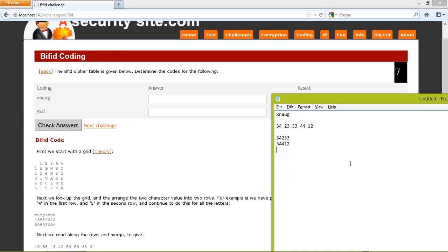Then we find the letter which is associated if we look down the column. 3, 3 gives us A. 4, 4 gives us U.